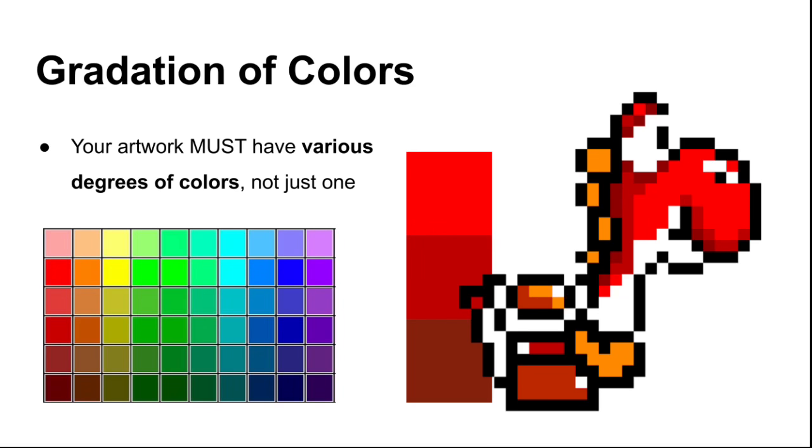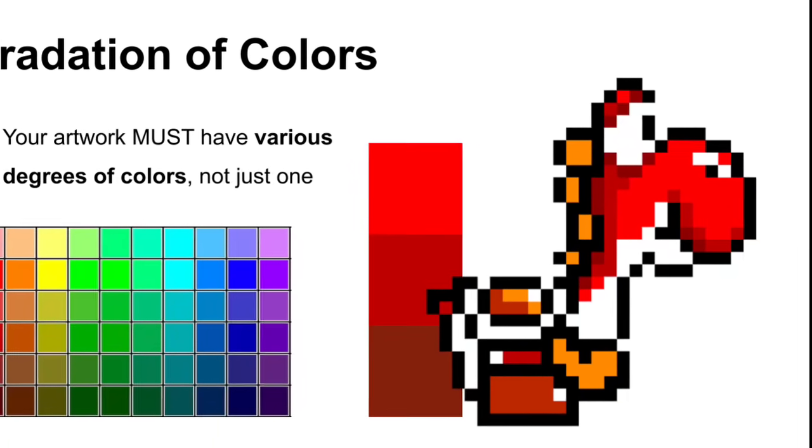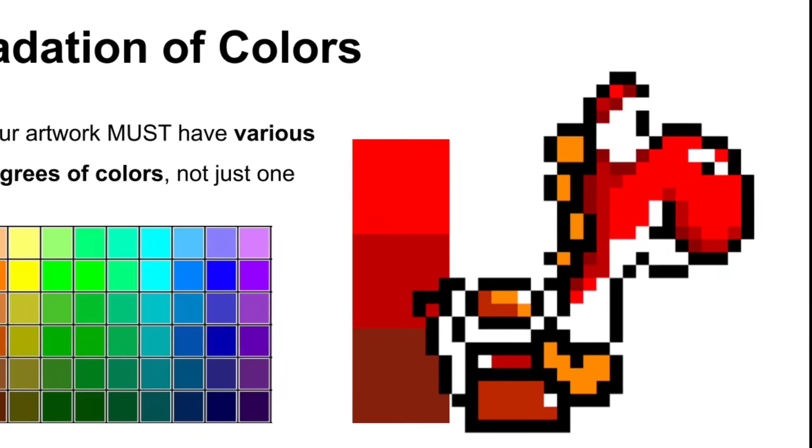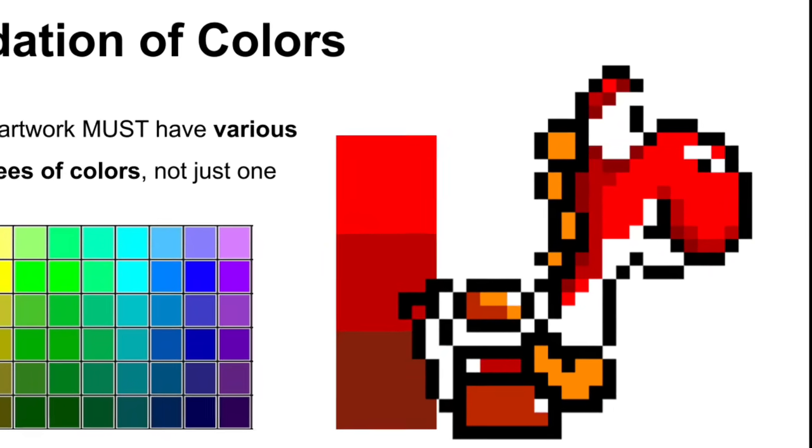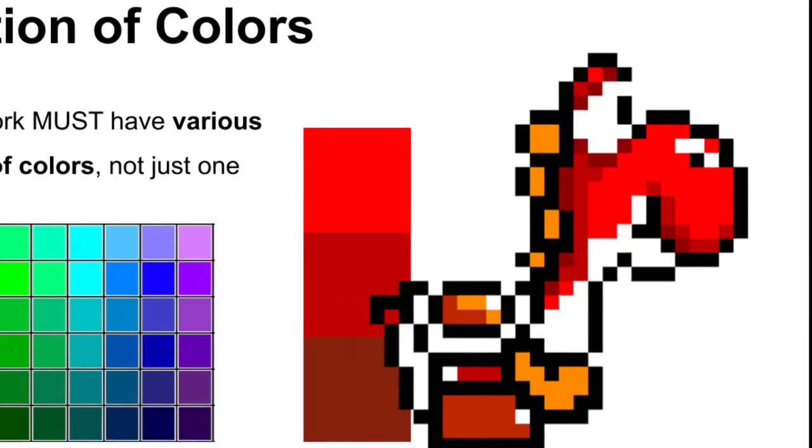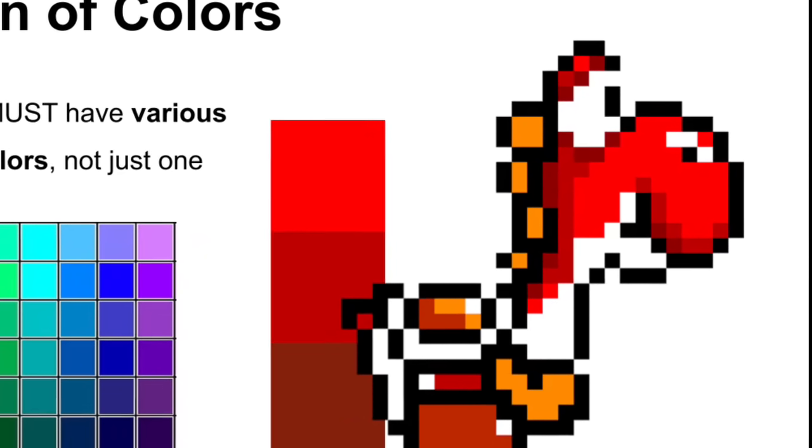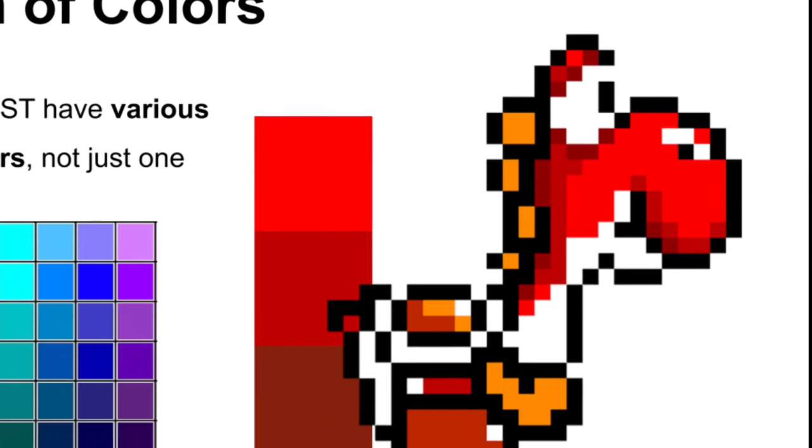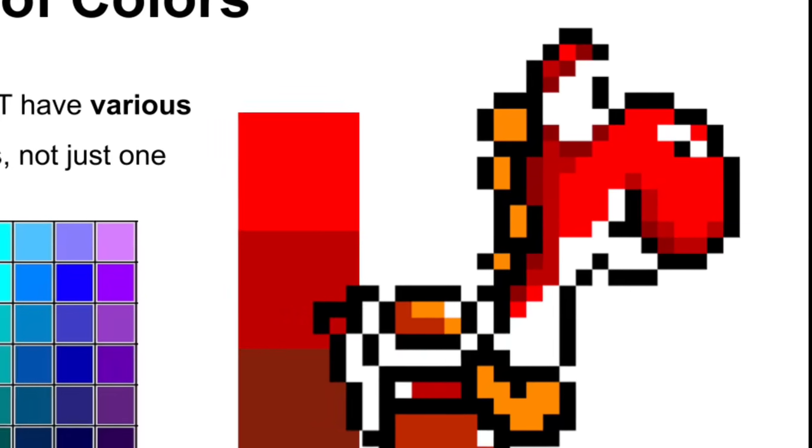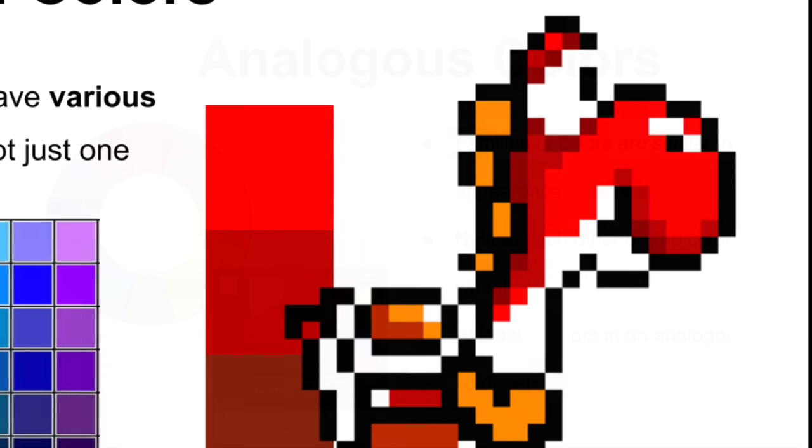The first couple terms we're going to be talking about are utilizing various gradations of color. Your artwork must have various degrees of colors or hues, not just one. If we look carefully at Yoshi here, he's not just red. There's a range of colors that are called values, tints, and shades to create that illusion of volume and depth in a flat image.